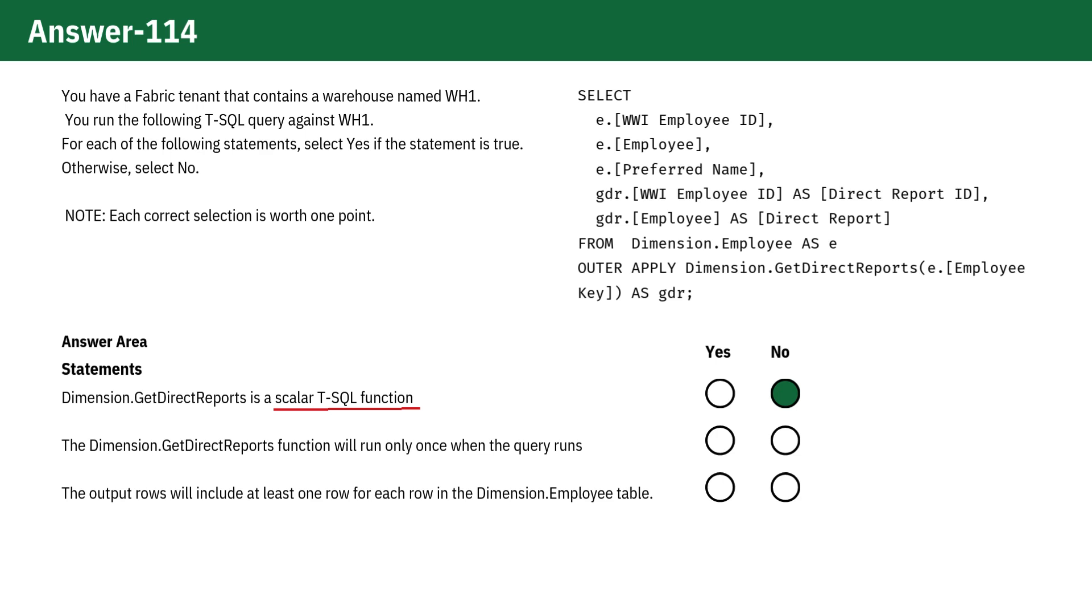The Dimension.GetDirectReports function will run only once when the query runs. This is not true because the OUTER APPLY operator invokes the function for each row in the Dimension.Employee table. If there are 10 rows, the function will execute 10 times.